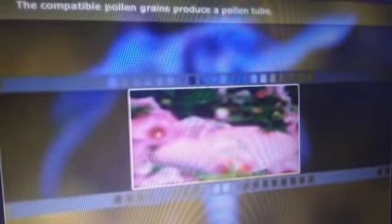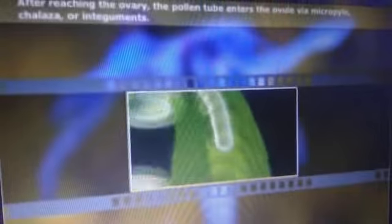In this module, you learned that fertilization in flowering plants is the process of fusion of the male and the female gamete. Fertilization in plants is known as double fertilization, as two fusions — syngamy and triple fusion — occur. The compatible pollen grains produce a pollen tube, and after reaching the ovary, the pollen tube enters the ovule via the micropyle, chalaza, or integuments.